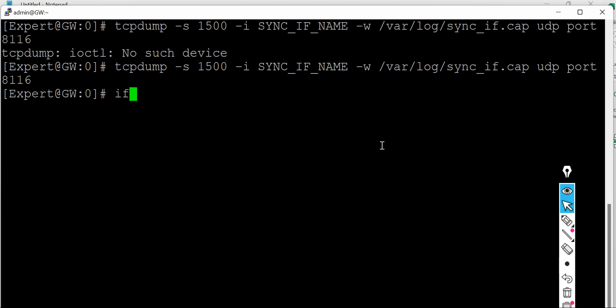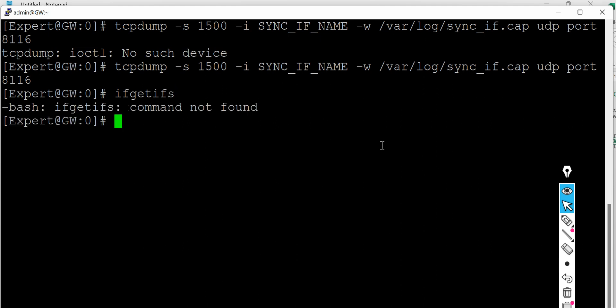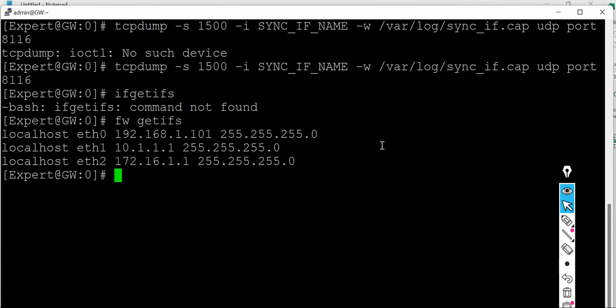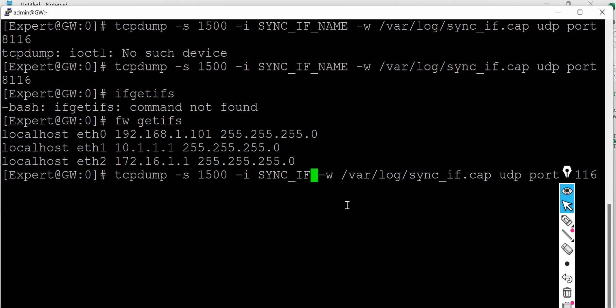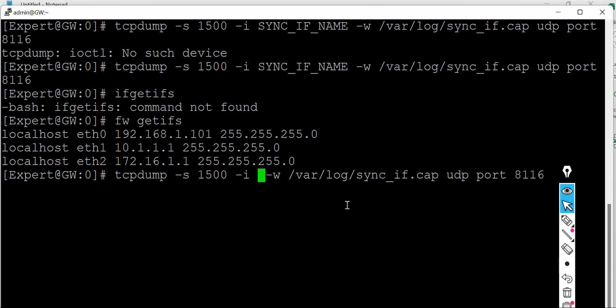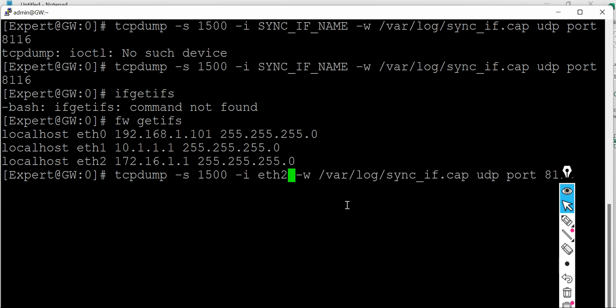Let me first see, fw getifs. Let me see the interfaces configured. So right now over here I know this is open server so I don't have a sync interface configured, but for now if I specify the name of the sync interface which is, say, eth2 here which is acting as a sync interface for me.